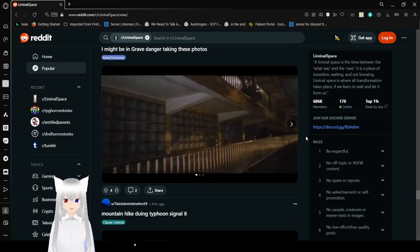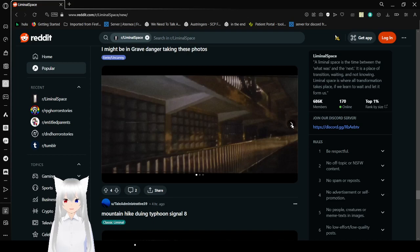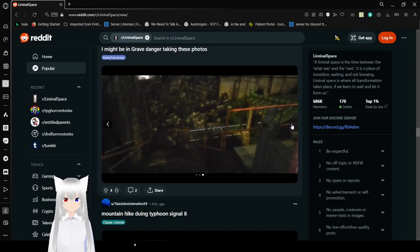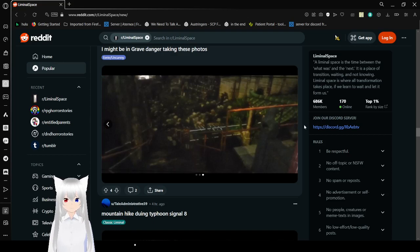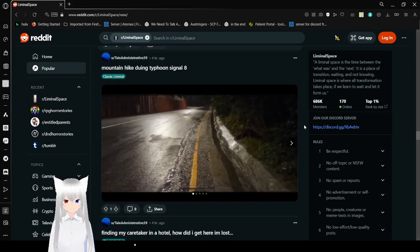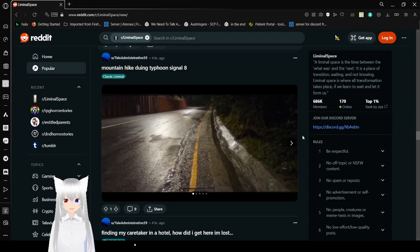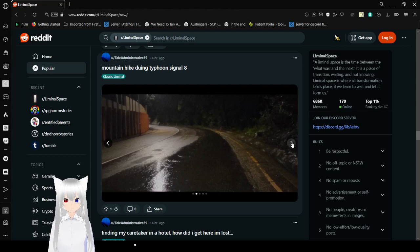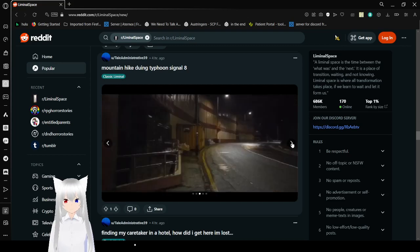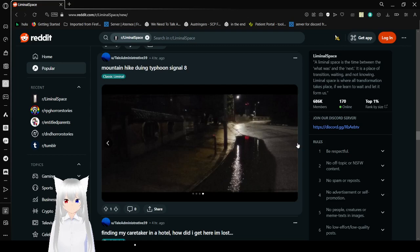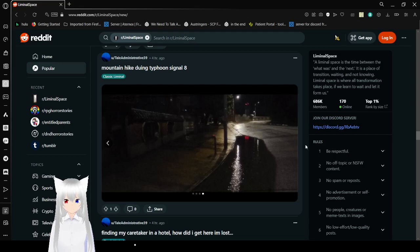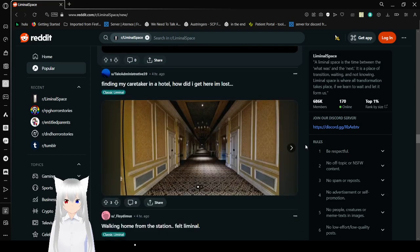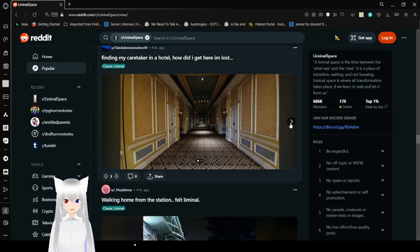I might be in grave danger taking these photos. I sure do love when my computer doesn't work. That's my favorite thing. Mountain hike during Typhoon Signal 8. Why are you out hiking during a Typhoon? Whatever. It's your life. You do what you want with it. But dang, empty streets really do kind of creep me out. But at the same time, it was kind of my favorite thing of 2020.